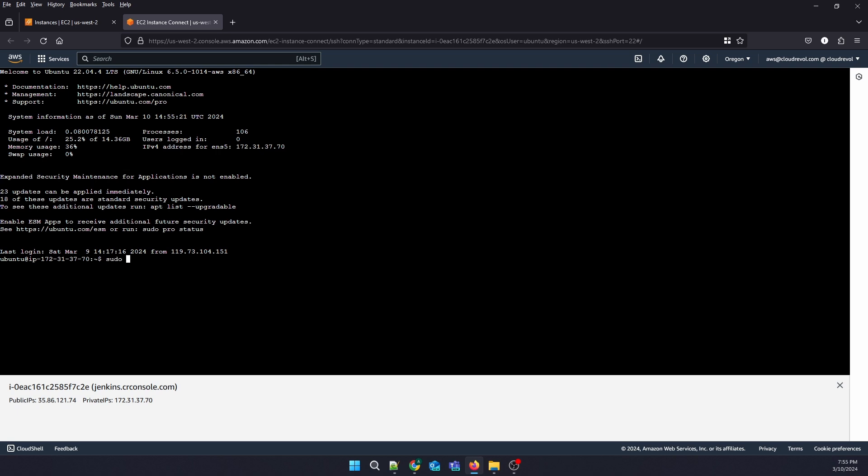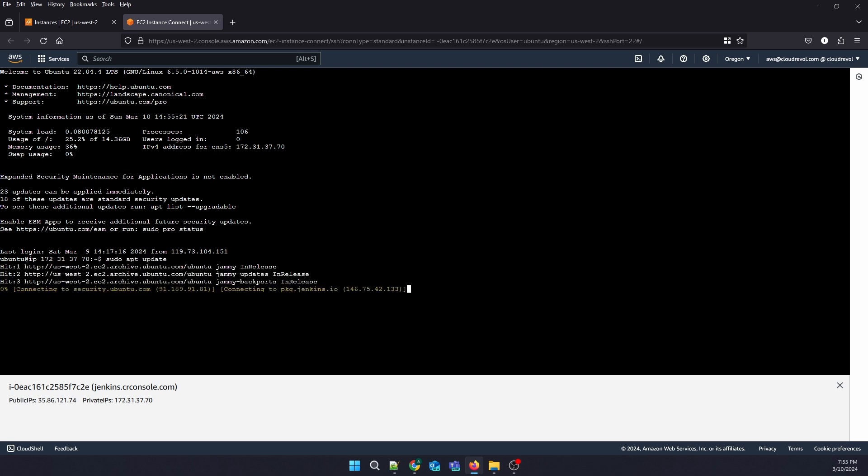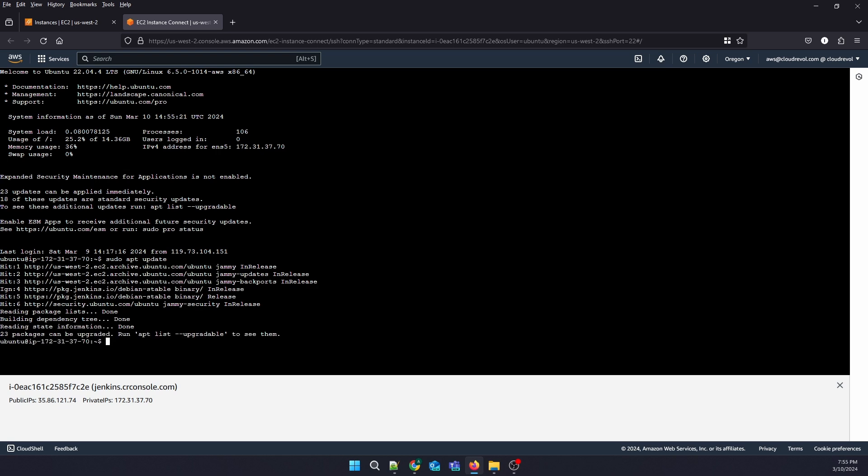Now we're going to install Python software properties.